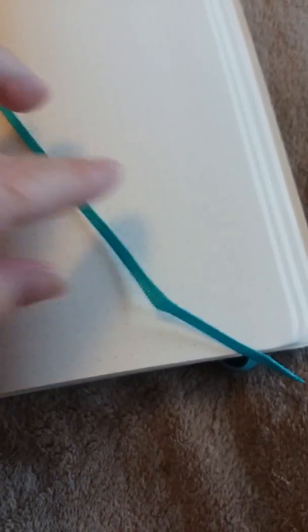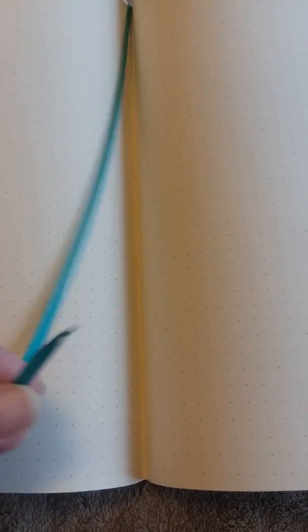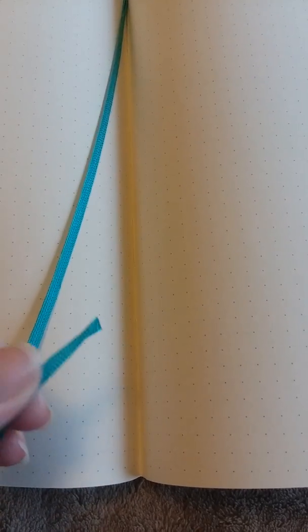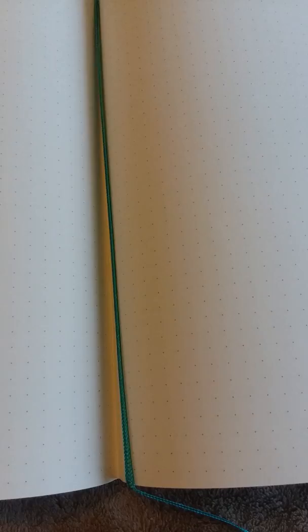It does come with a ribbon bookmark. As you can see, I did read online where it said that if you buy a Moleskine and the ribbon bookmark is already beginning to fray at the end, that you could possibly have gotten a fake and that you should contact that seller.